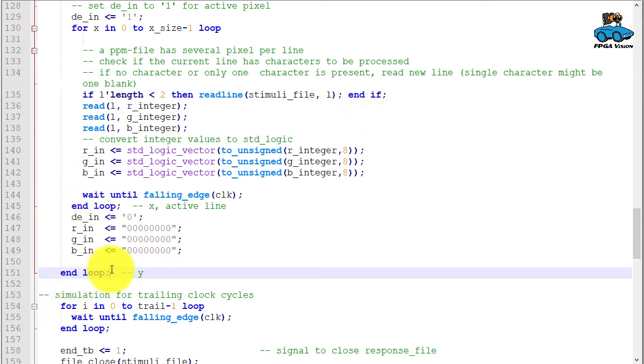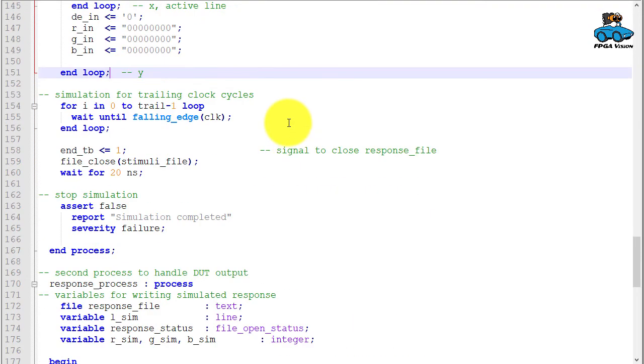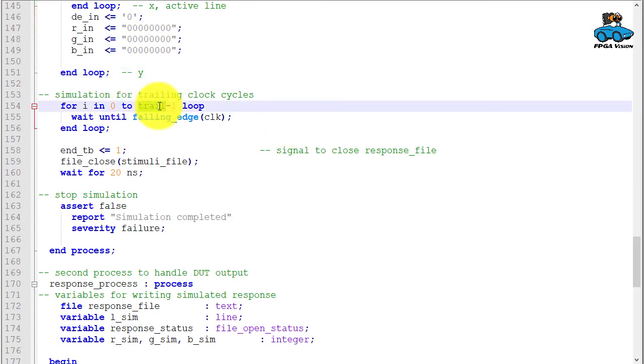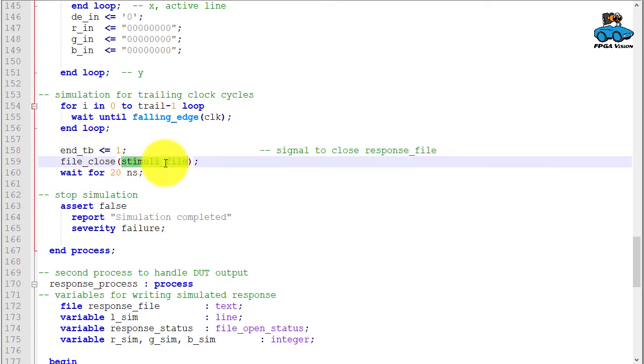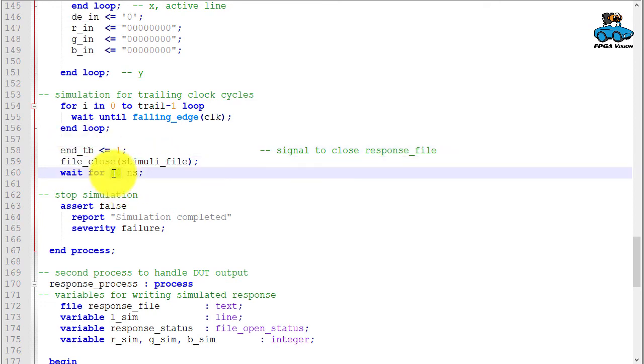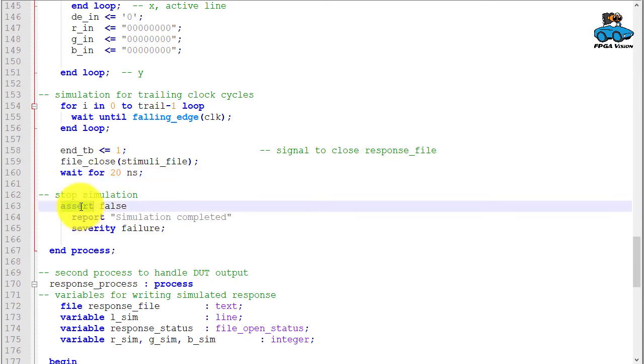The loop for y ends. If these two loops are completed, the complete image has been transmitted. We wait a little bit to allow processing of the image, and then we give a signal that the test bench ends. We close the input file, wait a little bit more, and then we stop the simulation with this assert statement. So this is the process for generating the stimuli.